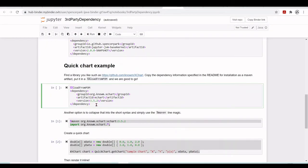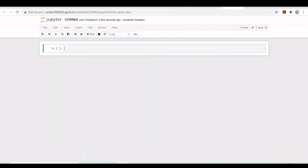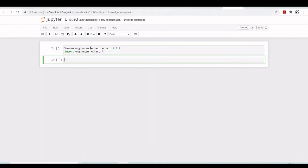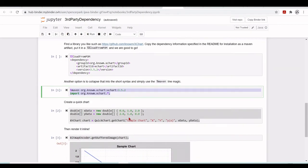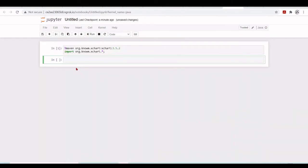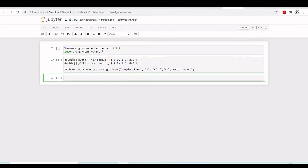We'll simply copy. We're using this to import an external library, XChart, for plotting. We run this. Here we're creating data arrays of doubles, then an XChart.